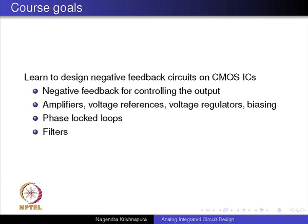With that background, let us look at the course goals. The basic goal is that you learn to design negative feedback circuits on CMOS integrated circuits. Using negative feedback, you will learn to make amplifiers, voltage references, voltage regulators, and other biasing circuits. We will also see how to make phase lock loops and application circuits such as filters.